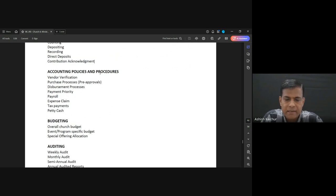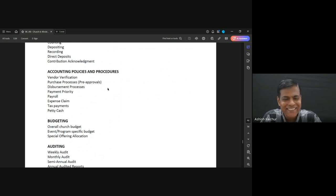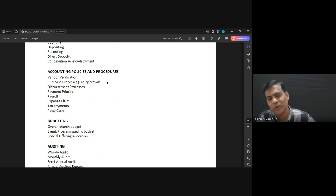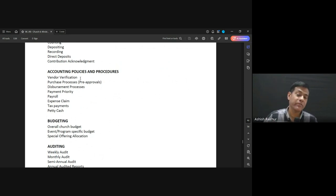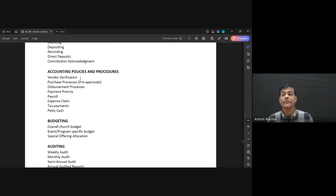Now, accounting policies and procedures. Vendor verification: we have to work with many vendors — people from outside who provide us services. For example, catering: we don't have cooks, so we give that job to a vendor. We tell them the menu and they bring the food to the Bible College every day.